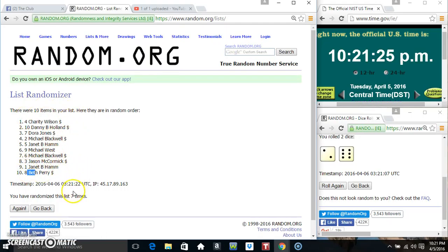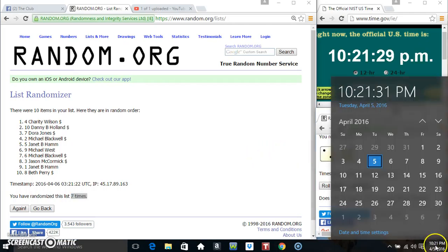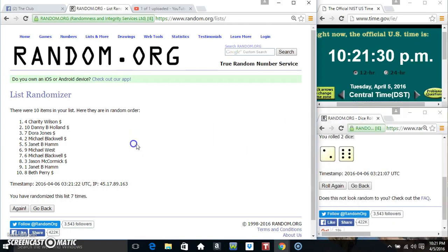Miss Charity on top, Miss Beth on the bottom. Randomized seven times, the dice called for an eight. 10:21, final time. Good luck everyone.